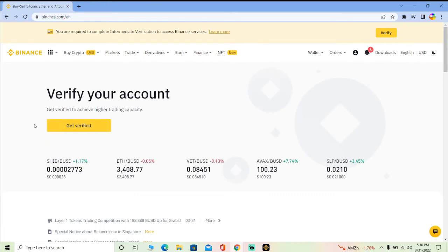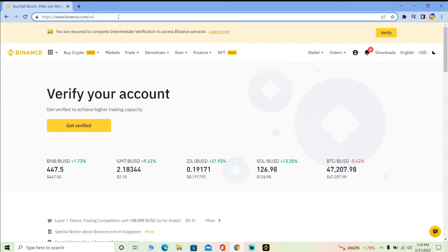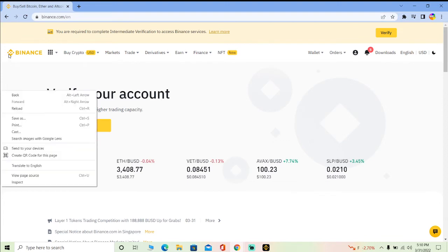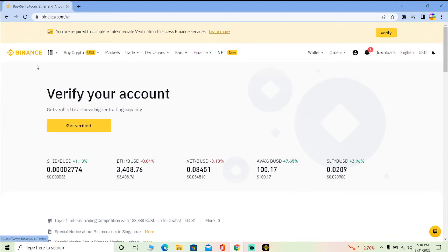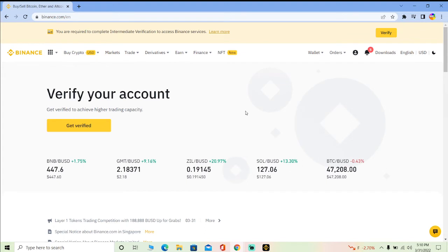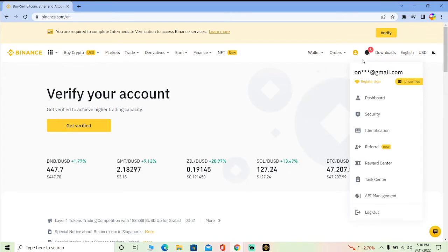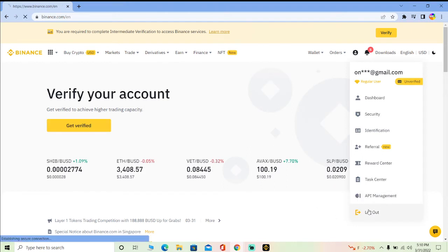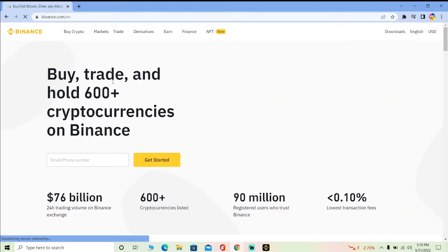First, go to Binance.com and log in to your account on the web version — though of course if you want to log out, you're already logged in. You can click on your profile picture icon and scroll down a bit, then click on Log Out. Once you click on Log Out, Binance is going to log you out just like that.